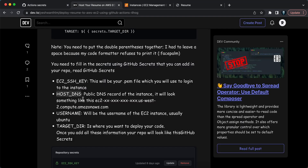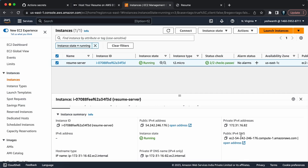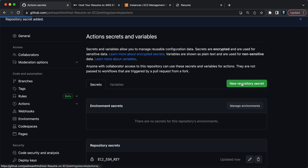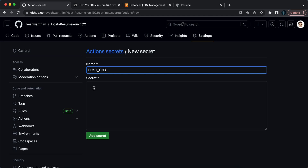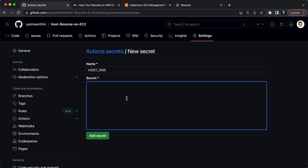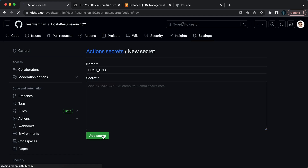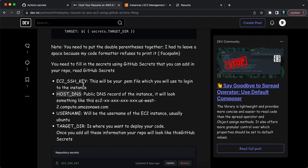The next secret is HOST_DNS. Every EC2 instance has a Public IPv4 DNS — you just copy that and paste it as the secret value. Without the IP address, you can't log into the EC2 instance. I'll create a new repository secret, use the name HOST_DNS, paste the public IPv4 DNS value, and click Add Secret.